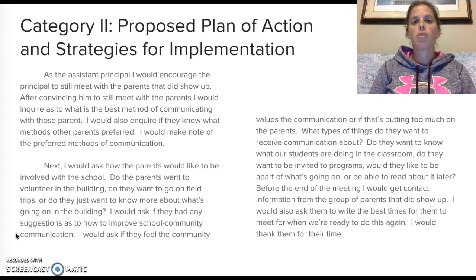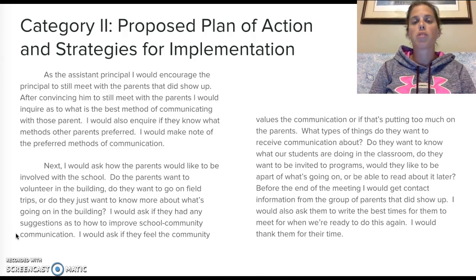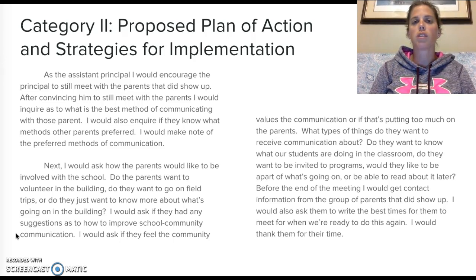Ask them if the community values this relationship, because if it's putting more pressure on the parents, they aren't going to be willing to participate. But maybe the parents do want to be involved. Letting parents really choose how they want to be involved in their kids' education — whether they want to be invited to programs, be a part of what's going on, or whether they want to read about it later.